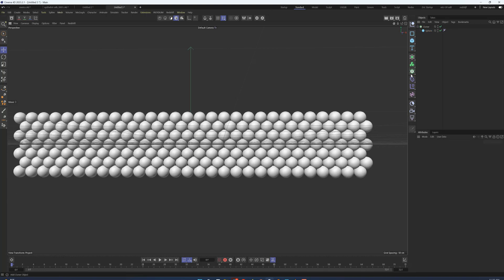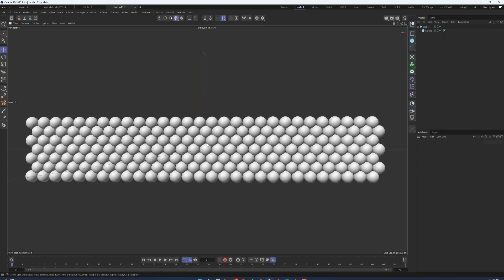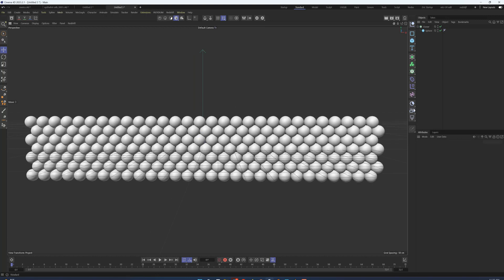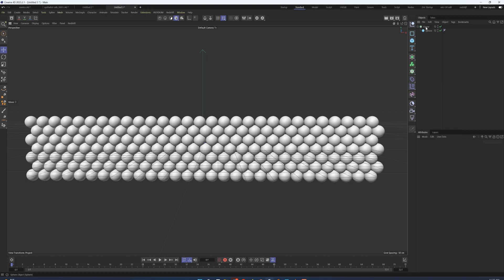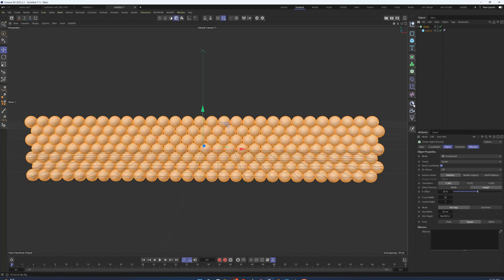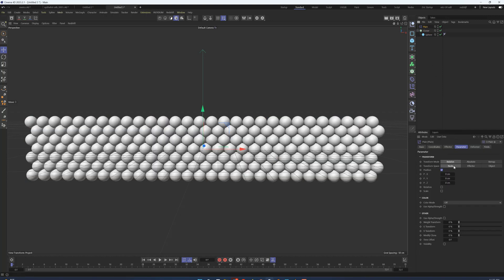With epithelial cells, they start either very plump and spherical, maybe cuboidal when they're at the bottom, but as they go up they start to flatten out. So we can get that effect by adding a plane effector to our cloner.